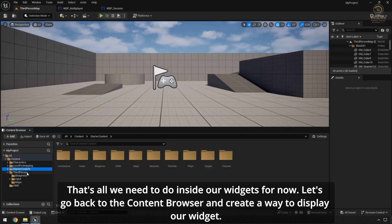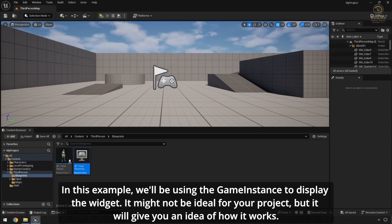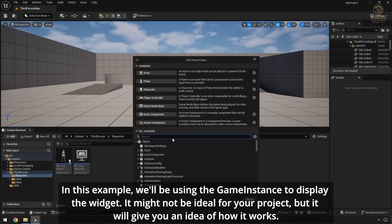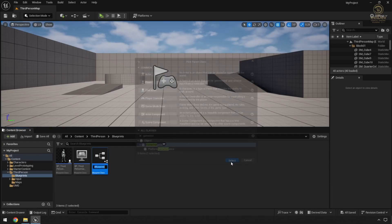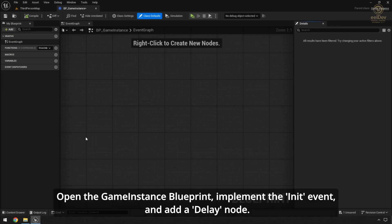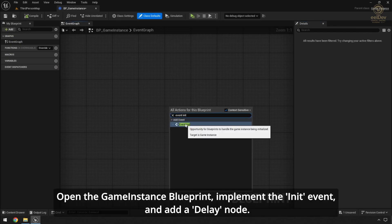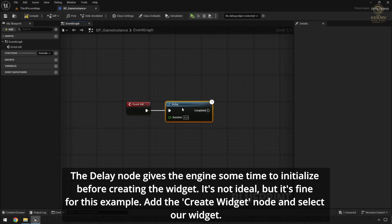Let's go back to the Content Browser and create a way to display our widget. In this example, we'll be using the GameInstance to display the widget — it might not be ideal for your project, but it will give you an idea of how it works. Let's open the GameInstance Blueprint, implement the Init event, and add a Delay node. The Delay node gives the engine some time to initialize before creating the widget.